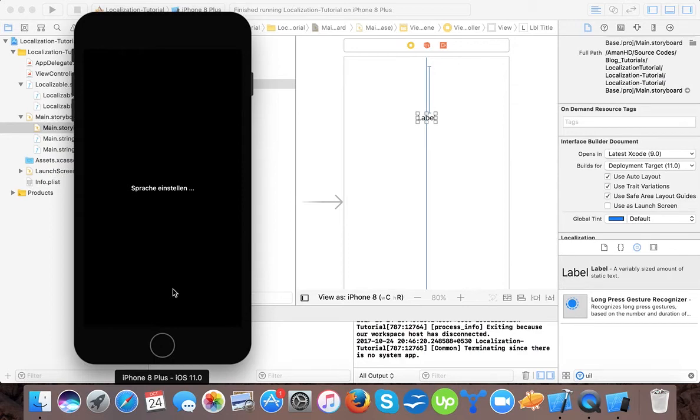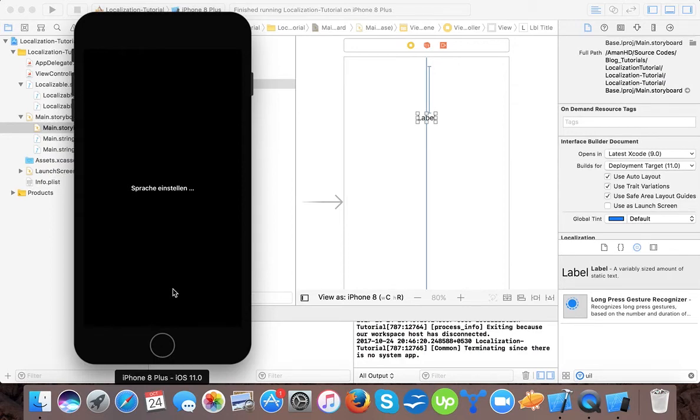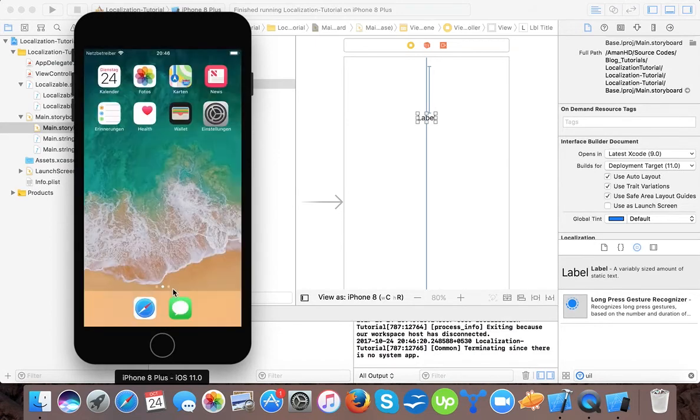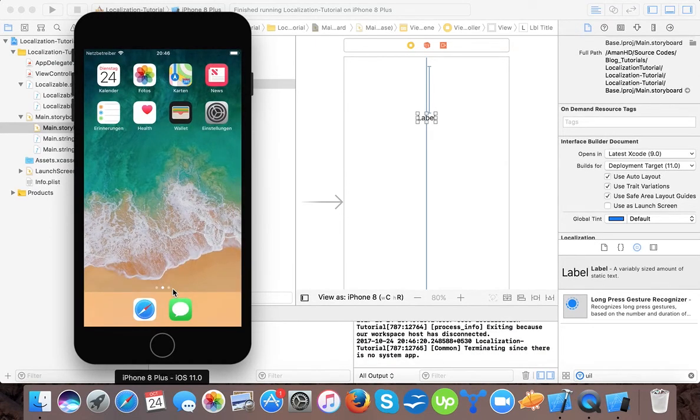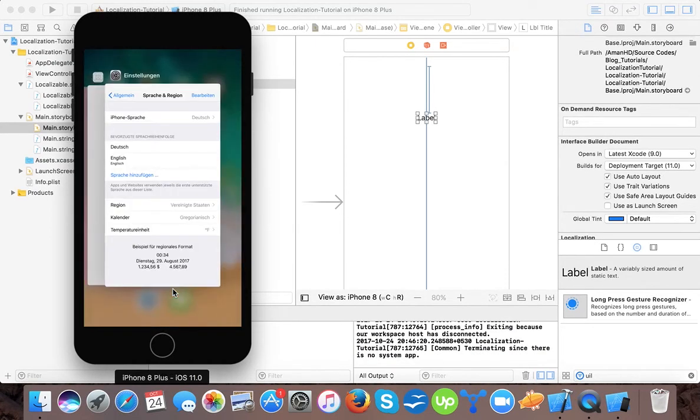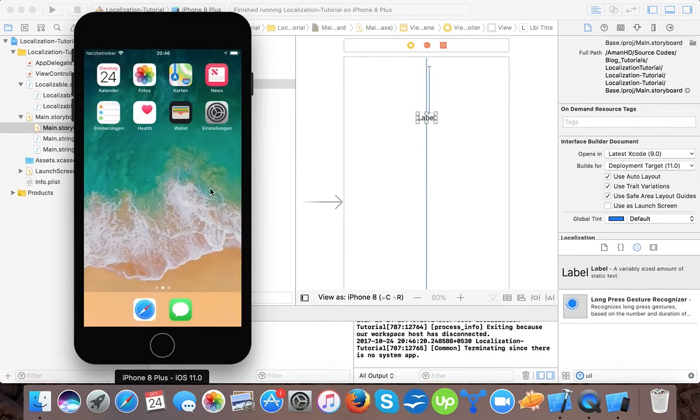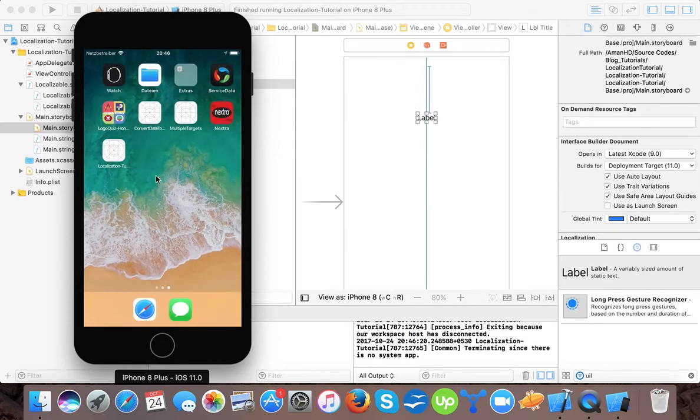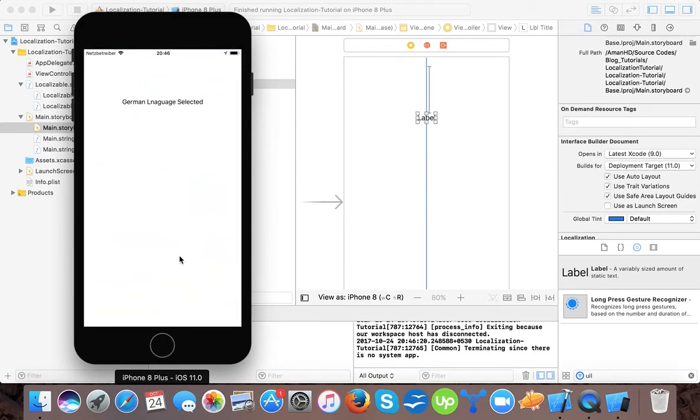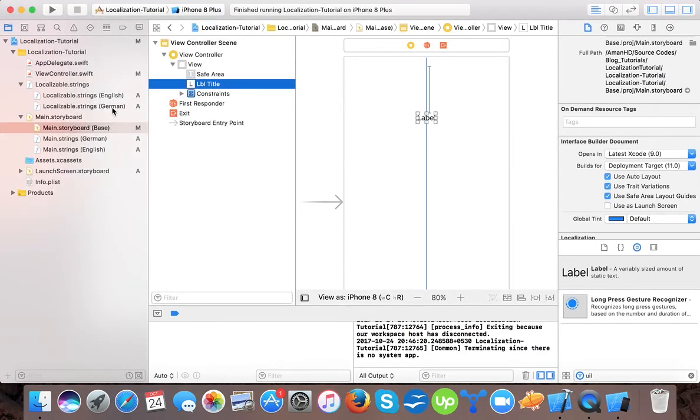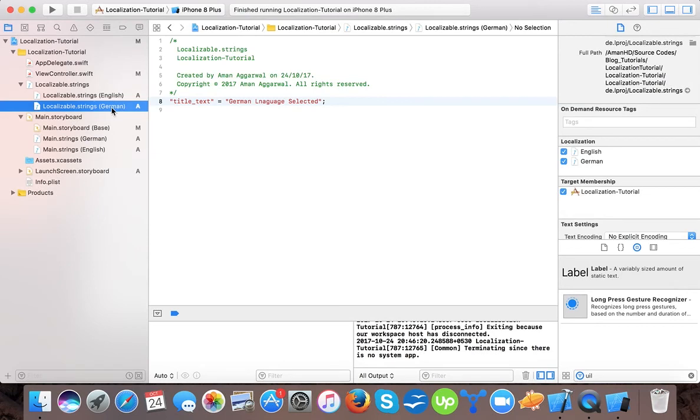Now we will kill our app first and then go back. Now here you can see German language selected comes. It detects that the device language is German so the system has to get the value from the German string file. If the device language is English, the app has to get the value from the English string file.